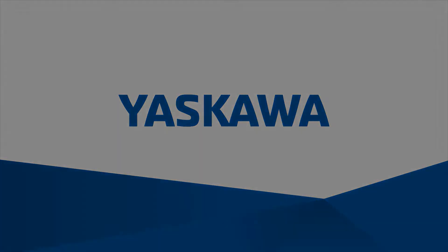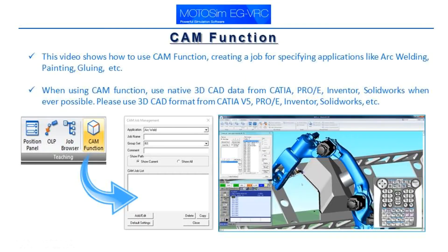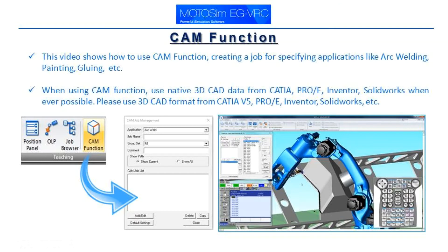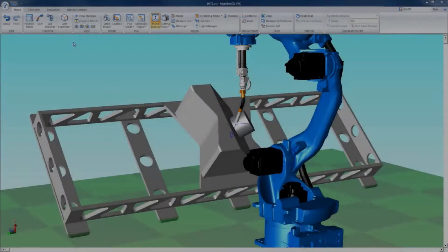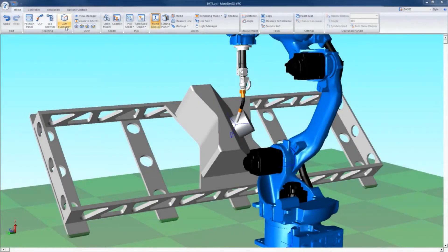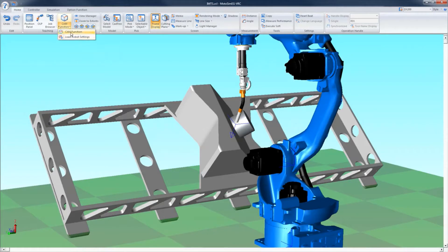CAM function: This video shows how to use CAM function, creating a job for specifying applications like arc welding, painting, drawing, etc. When using CAM function, use native 3D CAD data from CATIA, Pro/E, Inventor, SolidWorks whenever possible. Please use 3D CAD format from CATIA V5, Pro/E, Inventor, SolidWorks, etc.